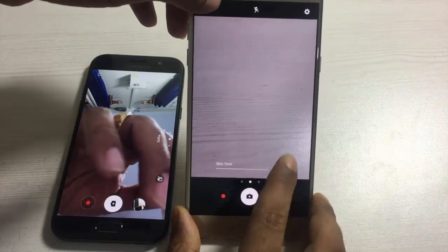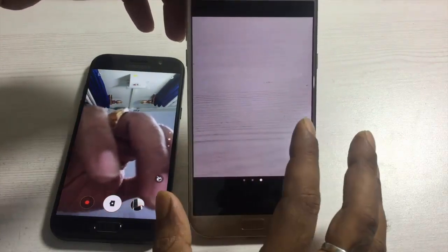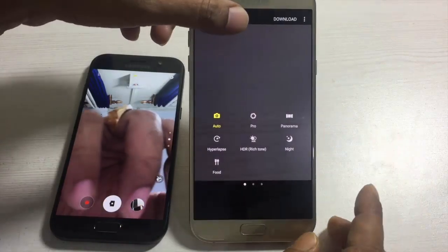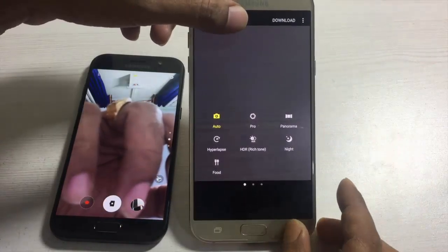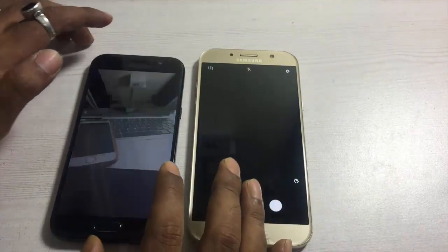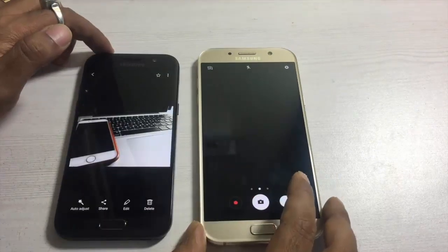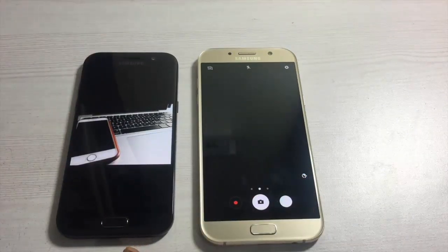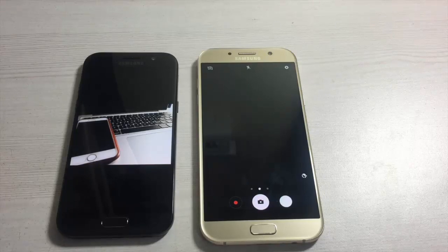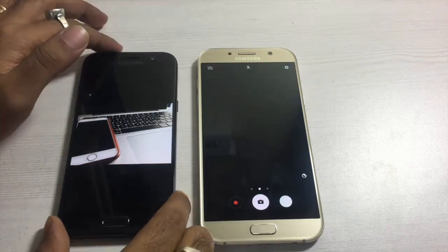The beautification, skin tone settings, modes, and all other options are exactly similar in both A5 and A7. I'm not differentiating between the cameras because the picture quality from both devices is exactly similar — there is no difference in the camera. Let me now walk you through some wonderful pictures taken using the camera of both devices.